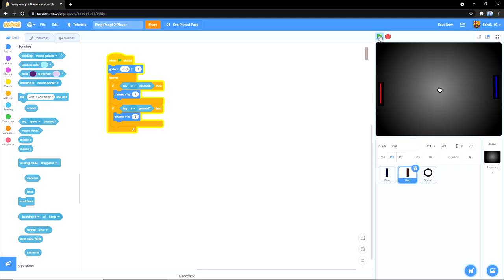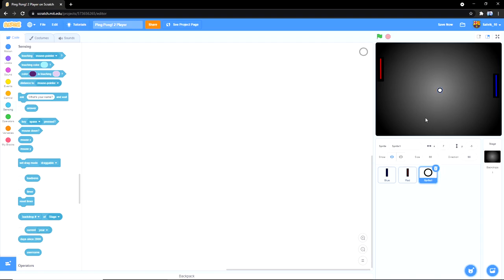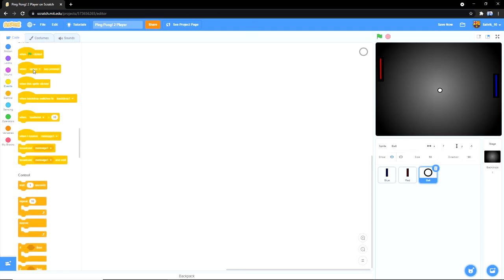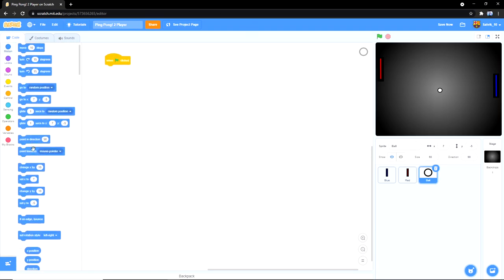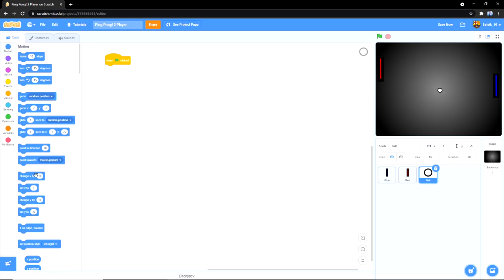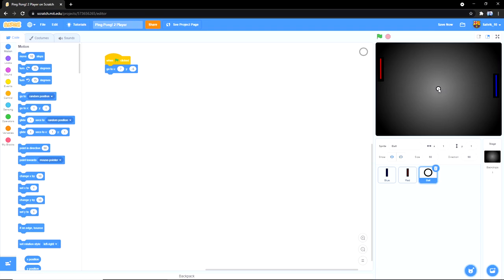So we have our red and our blue up and running. Alright, now it's for the ball. So what you're going to do, let me actually name this ball. What you're going to do for the ball is when the green flag is clicked, you always want it to go to the center. Go to center. Yeah, that's basically the center. You could just do 1-1. And then when the green flag is clicked, all of them go to the center.